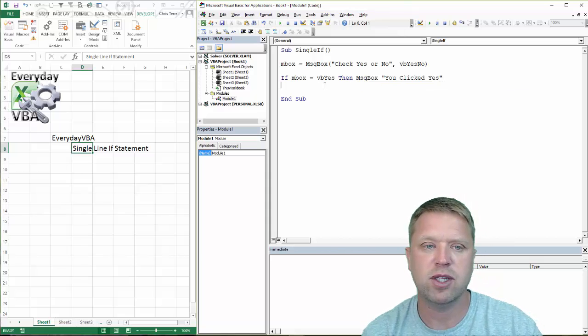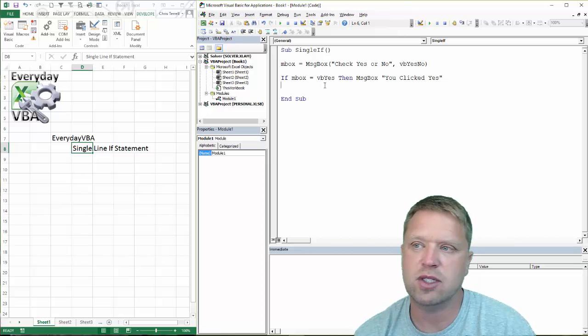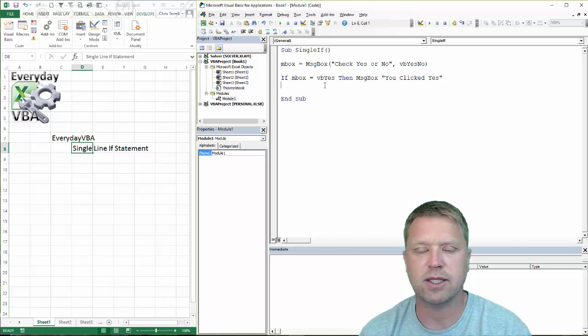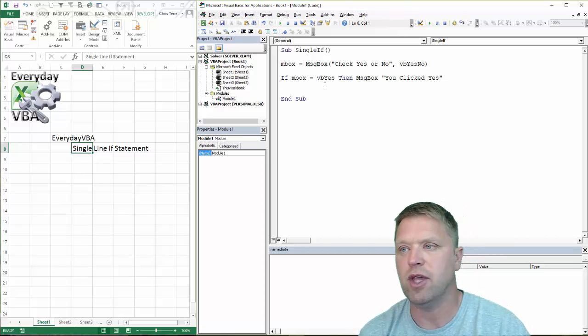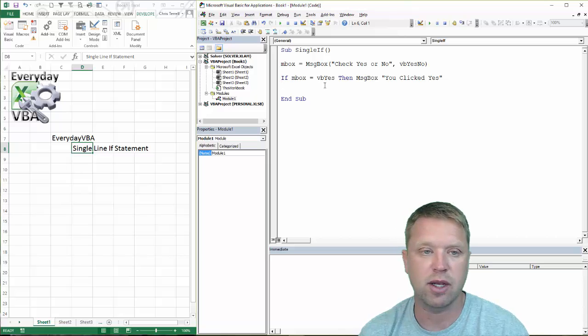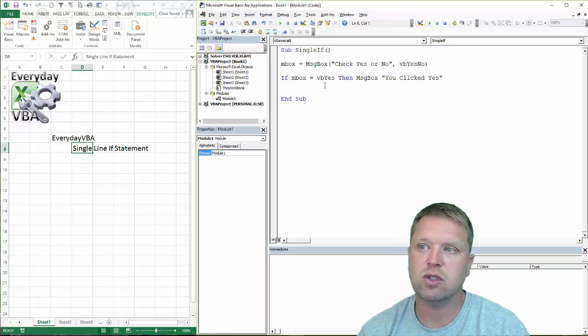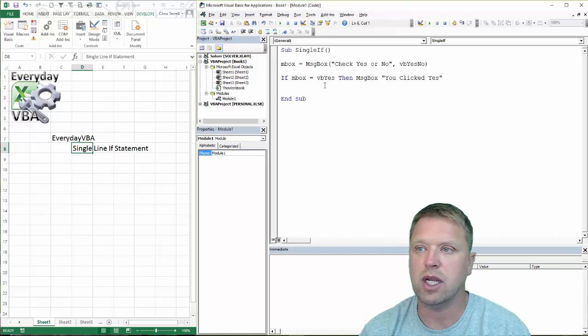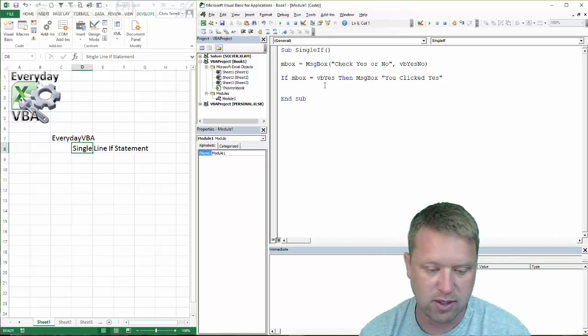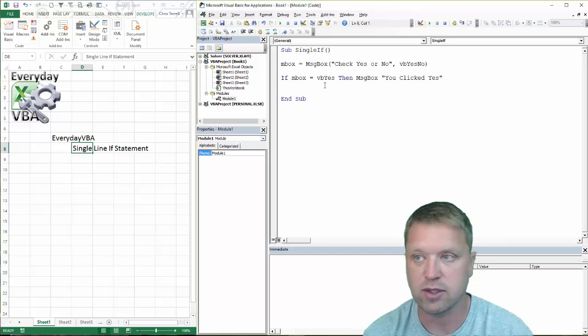Now what this does, this actually doesn't error out because you're basically doing if, then, and then whatever in that single line. As long as you have a single line if statement, you're good to go with that single line.